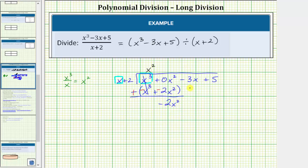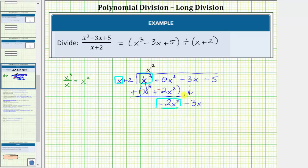Now we bring down the next term and repeat. We only focus on negative two x squared and the x in the divisor. Again, there are two approaches. We can ask what times x is equal to negative two x squared — that would be negative two x, so the next term in the quotient is minus two x. Or we can take negative two x squared and divide by x, which gives us negative two x.